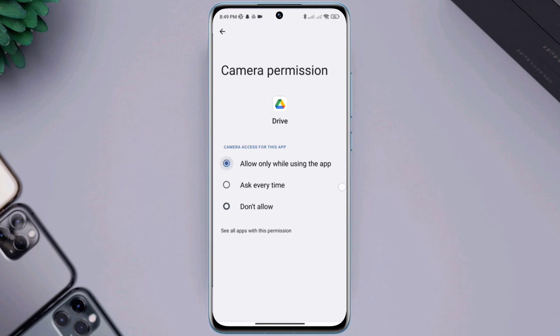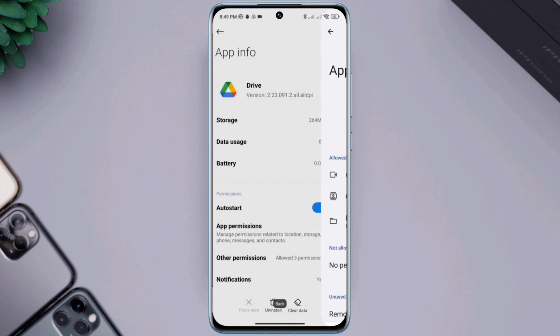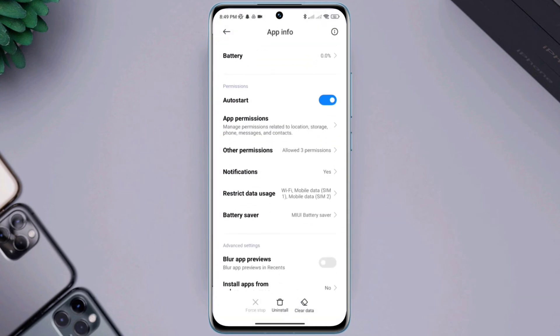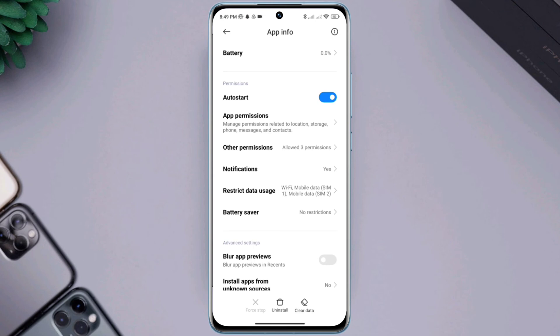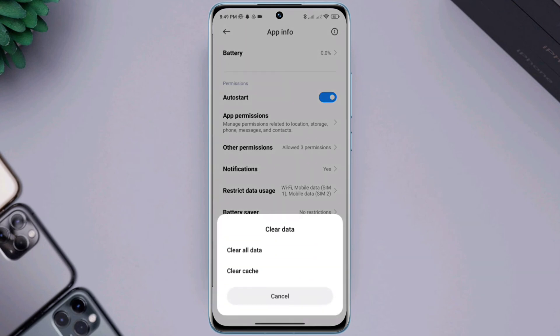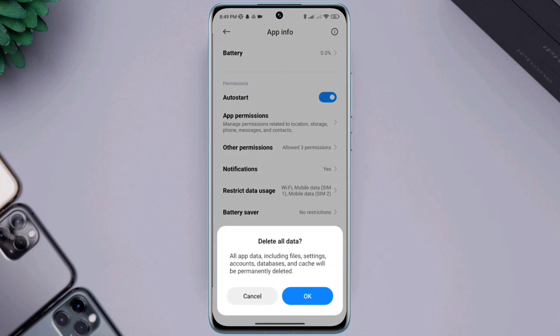Now go back, scroll down, and tap Battery Saver. Choose No Restriction. Now tap Clear Data, then tap Clear All Data, and tap OK.